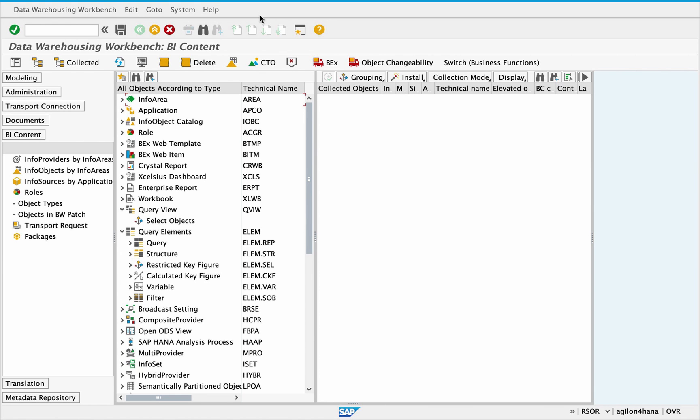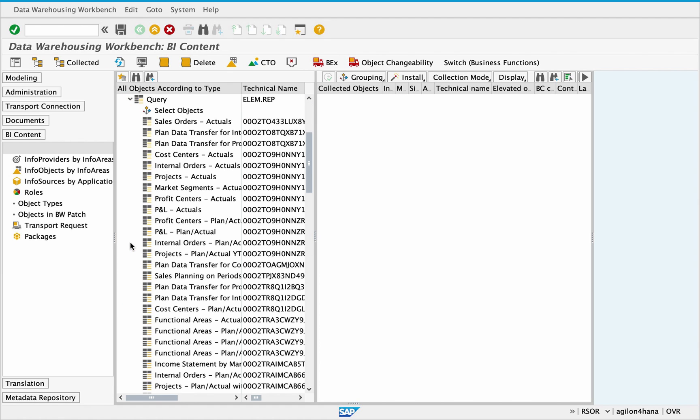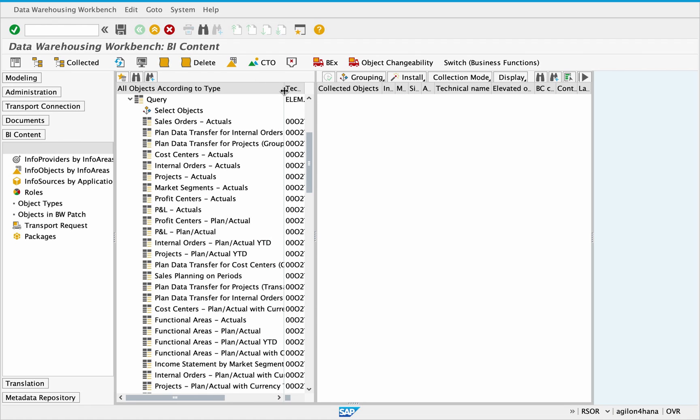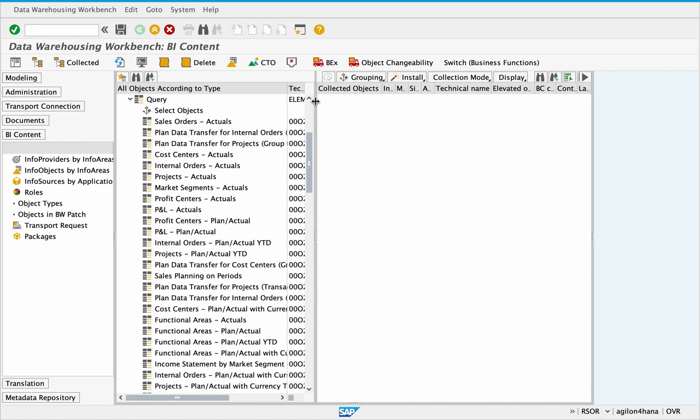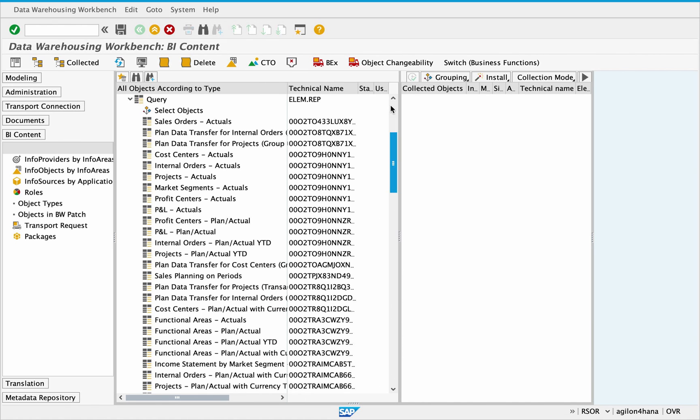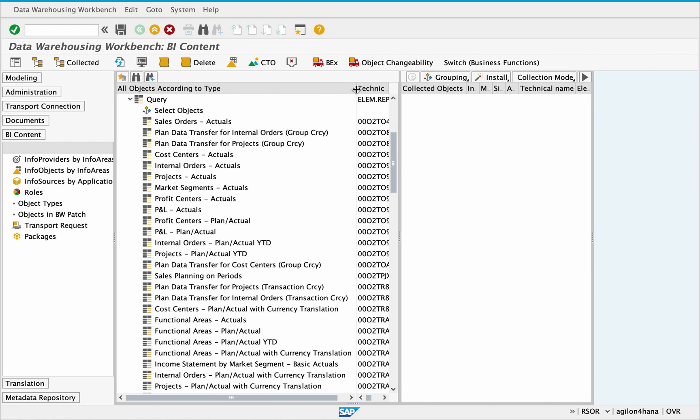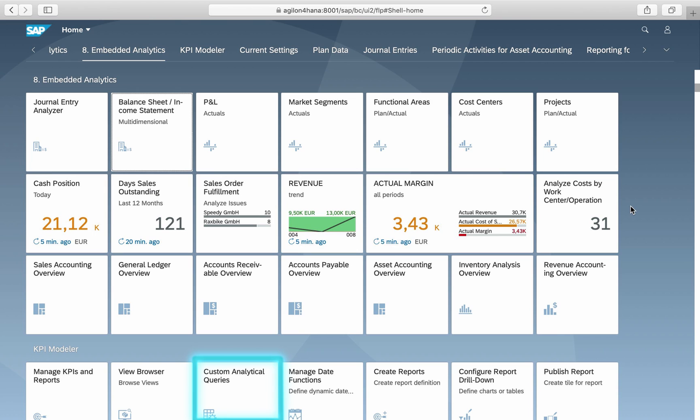Both reports are based on standard BW queries delivered with SAP S4HANA, which you can see in your backend system in the transaction RSOR. You can create your own queries using the app custom analytical queries.